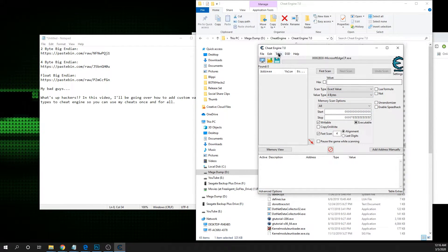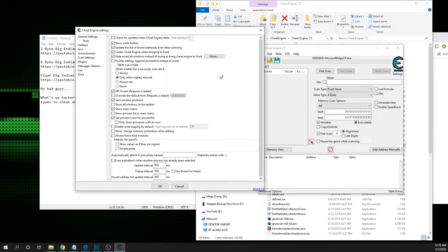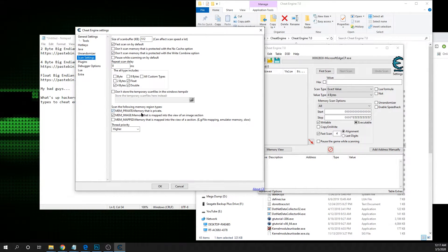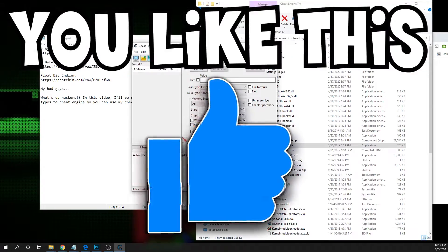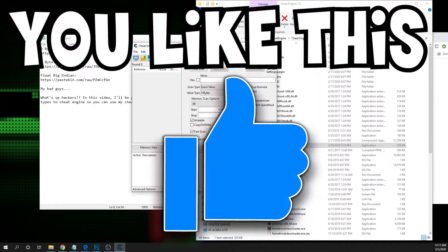One thing I like to do if you're planning to do any scanning — go into Settings, then go into Scan Settings, and just make sure mem-mapped memory is set. This is good for emulator scanning, so just a quick pro tip. That should be good, and now you shouldn't have any more problems.